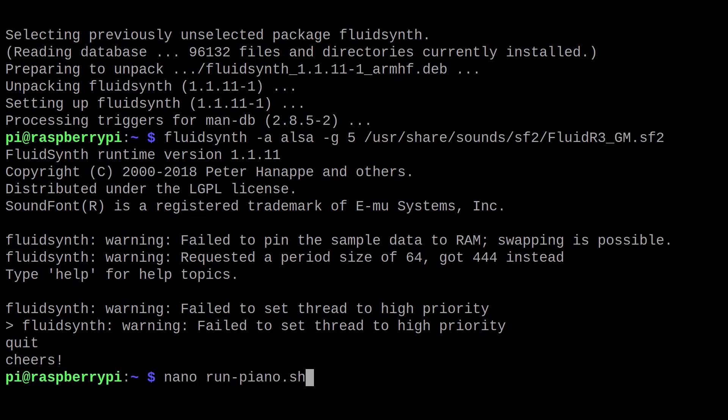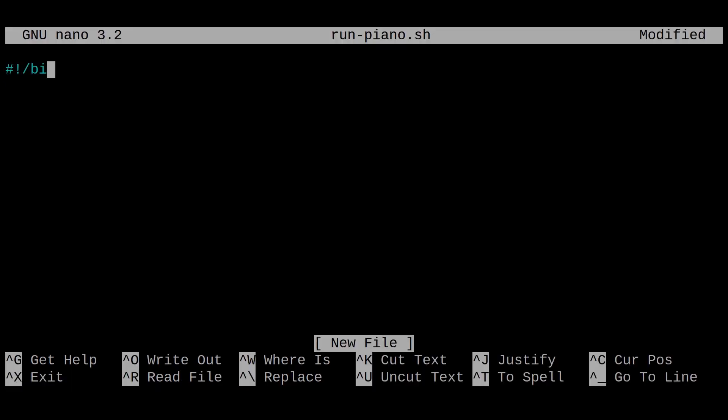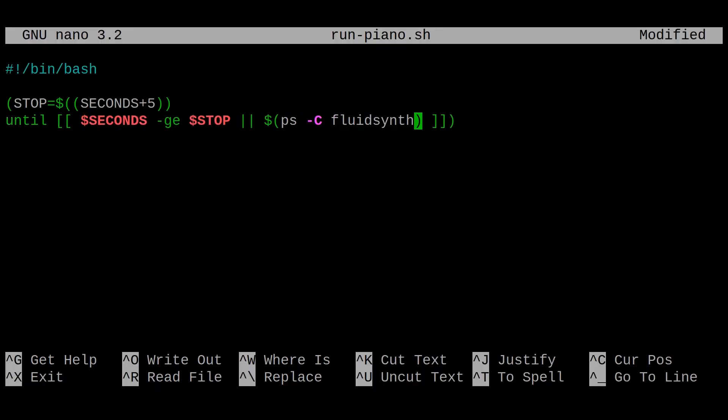We'll call it RunPiano, but feel free to name it whatever you like. The content of the script is provided in the description.